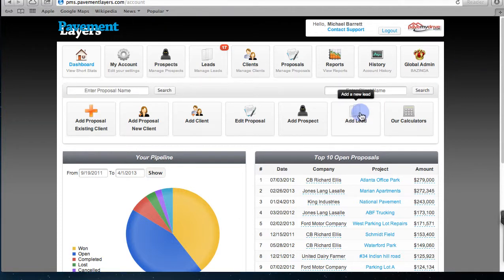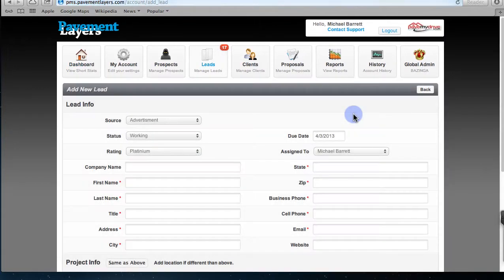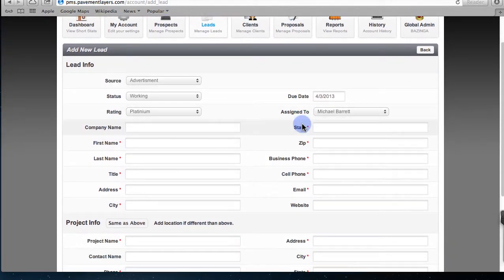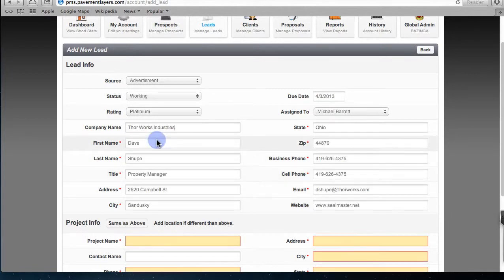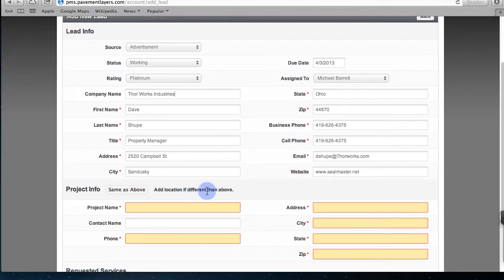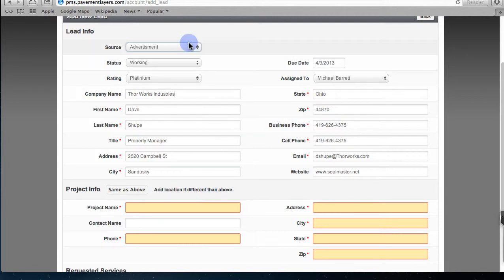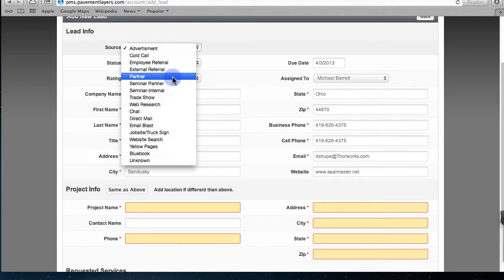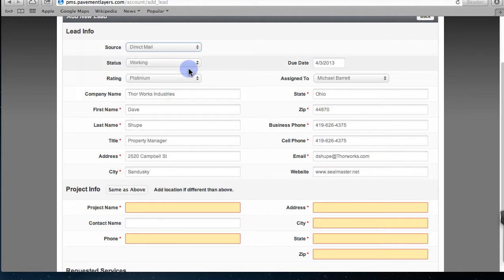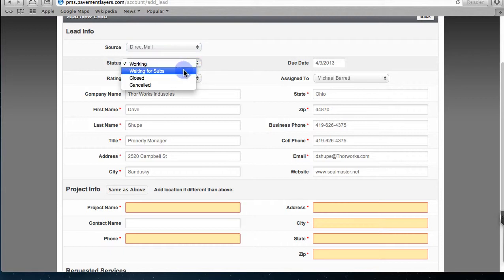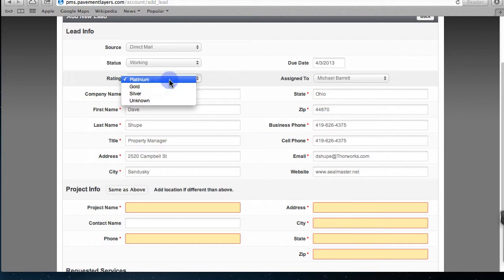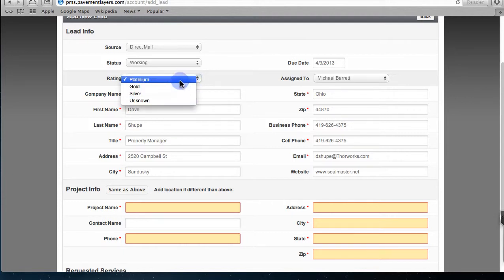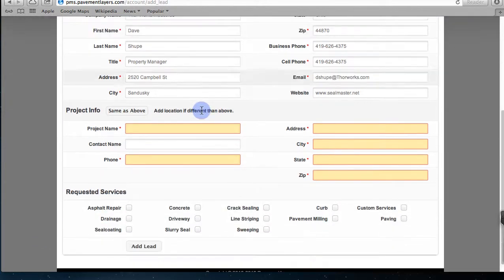It's funny, the phone rings and no one's in my office today and I answer the phone and it's some guy named Dave from ThorWorks. I type in T-H-O-R, and if he's a customer his name will pop up. I say Dave one moment please, I have all your information, you're still at Campbell Street in Sandusky Ohio. How'd you find out about us Dave? He found out about us because of a direct mail. What's the status of the lead and what's the rating? Dave is a great huge account, he's platinum, but we can rate what the lead is - platinum, gold, or silver.